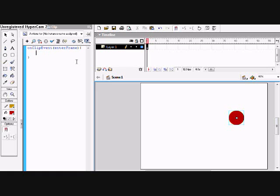Okay, so the first line of code is simply if a key dot is down, and then create another set of parentheses, key dot, and then specify which key you're talking about.